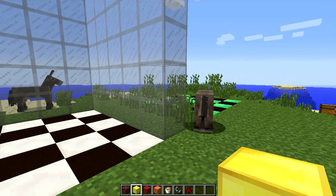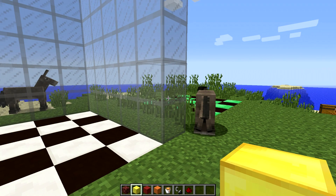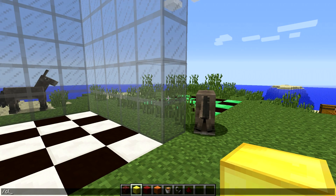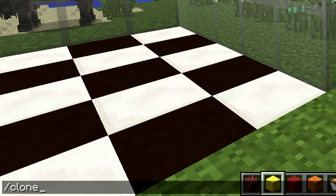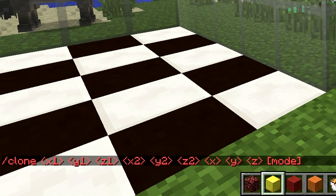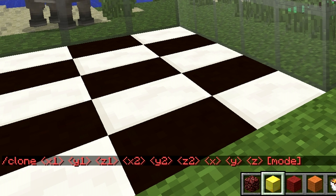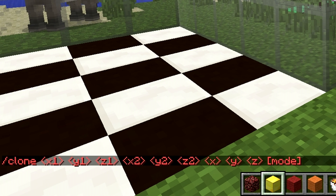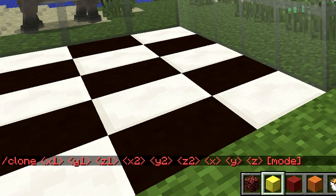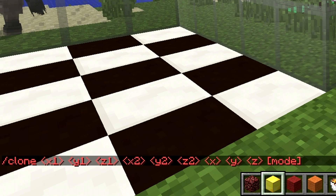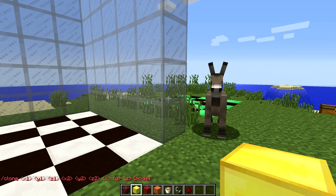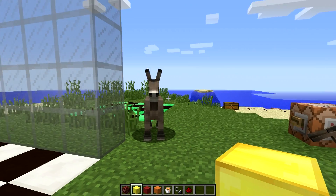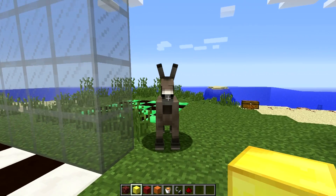First of all let's take a look at the inputs required for the clone command. If we just type in clone we can see a whole bunch of inputs: x1, y1, z1, x2, y2, z2, then an x, y and z, and an optional mode input.